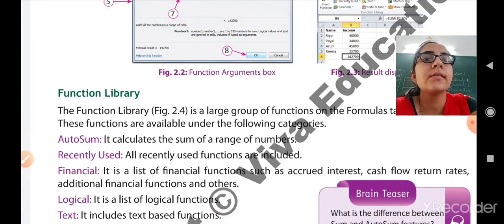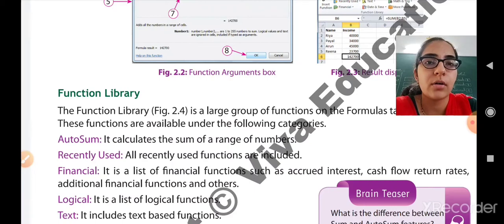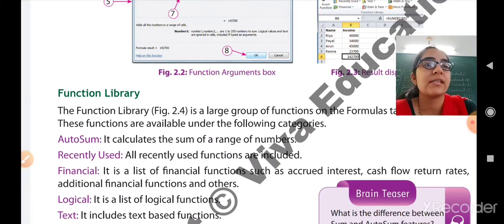Fourth is logical functions. It is a list of logical functions like AND, OR, and NOT. Fifth is text functions, which includes text-related or text-based functions.